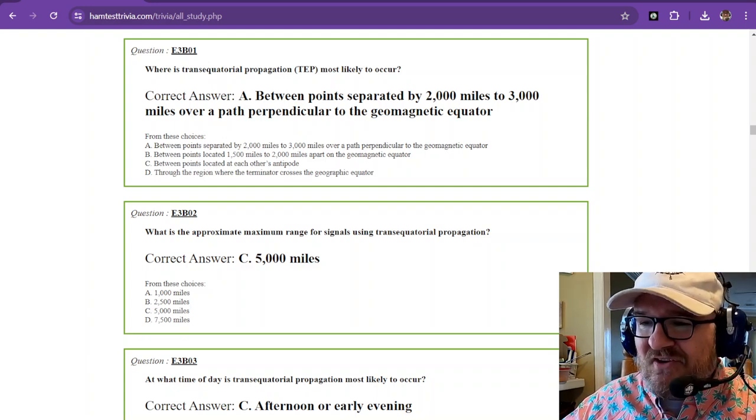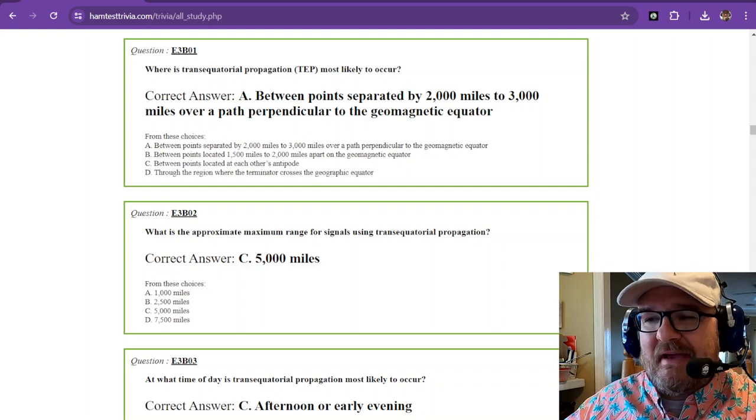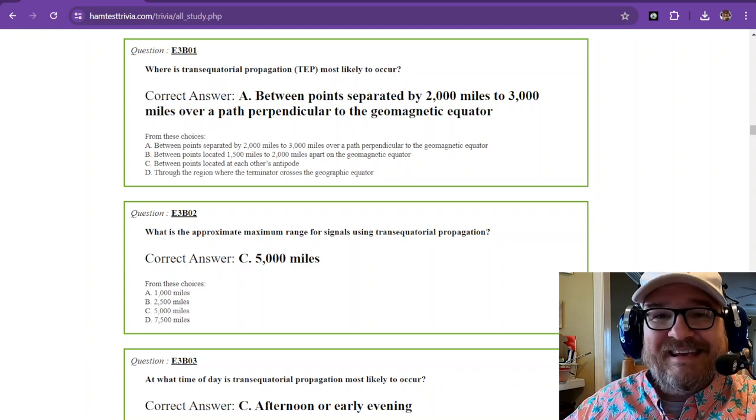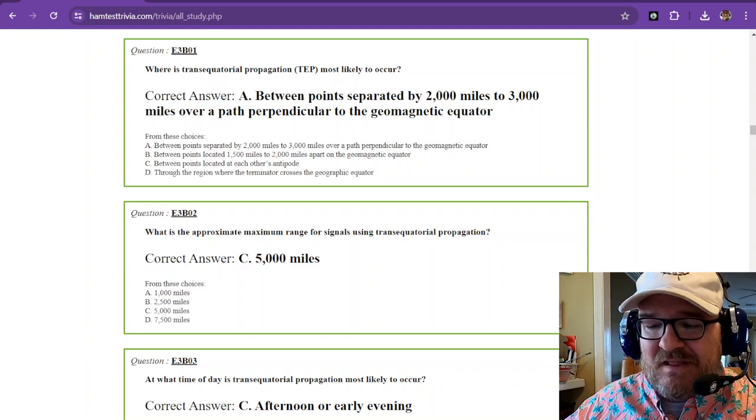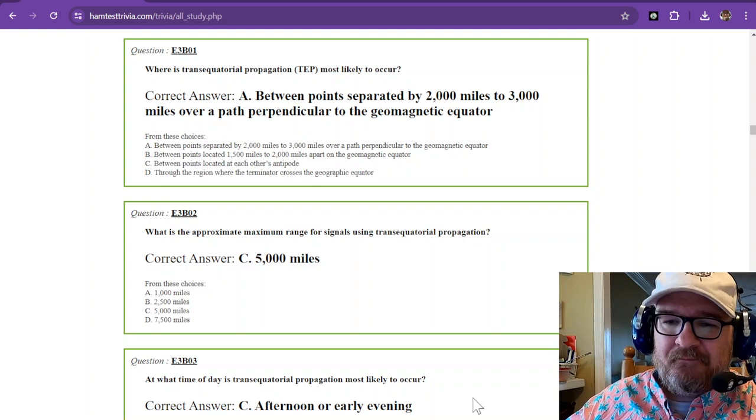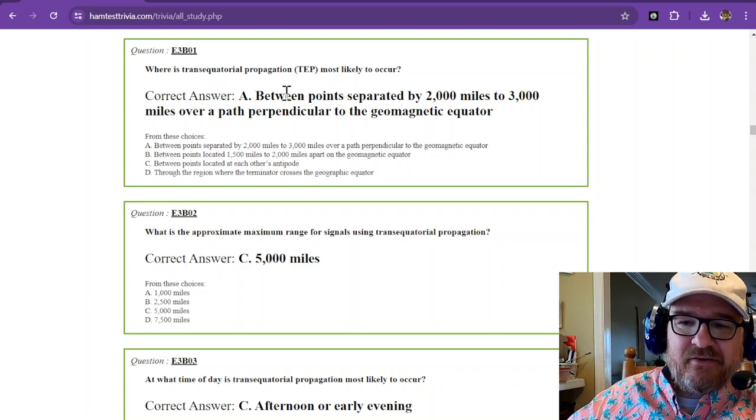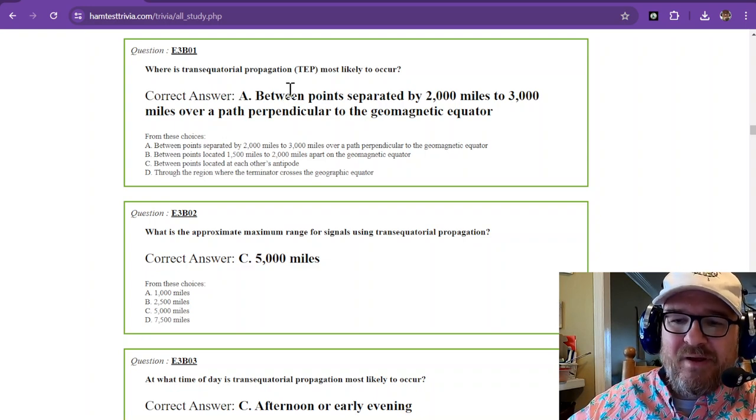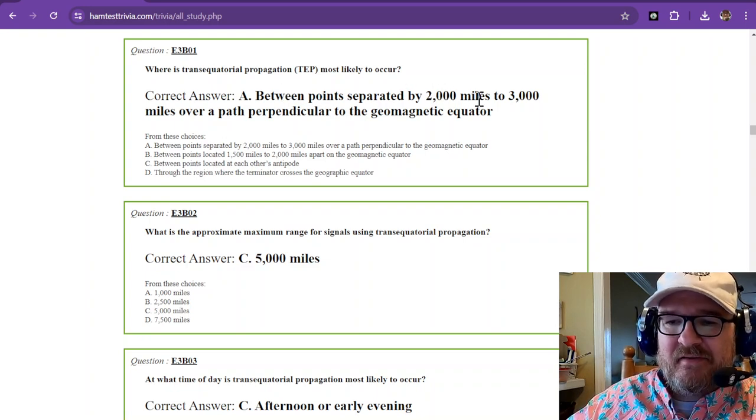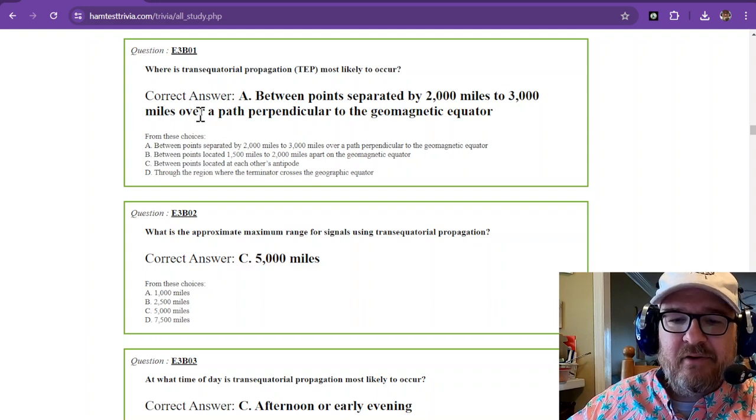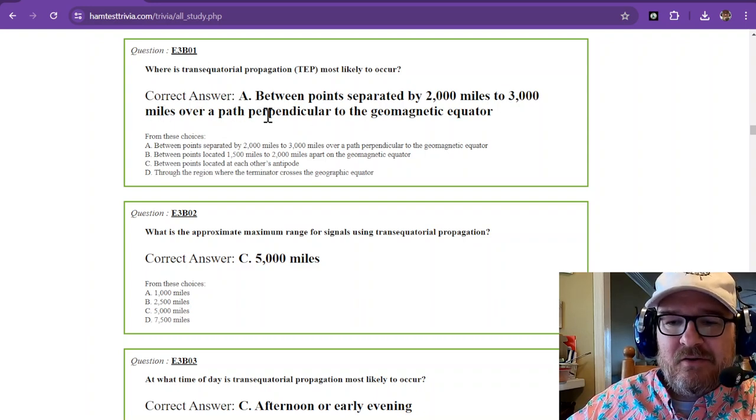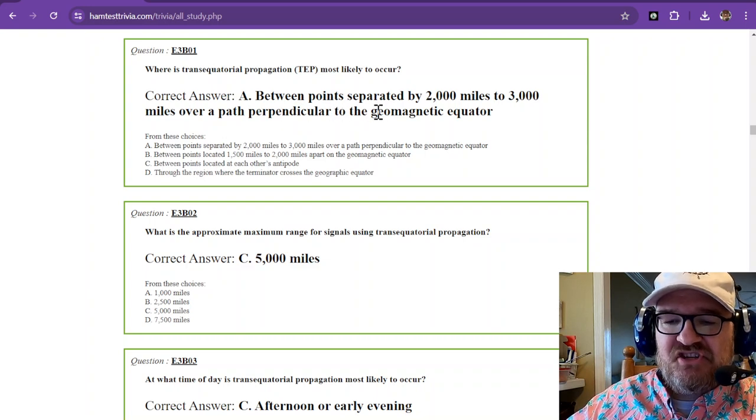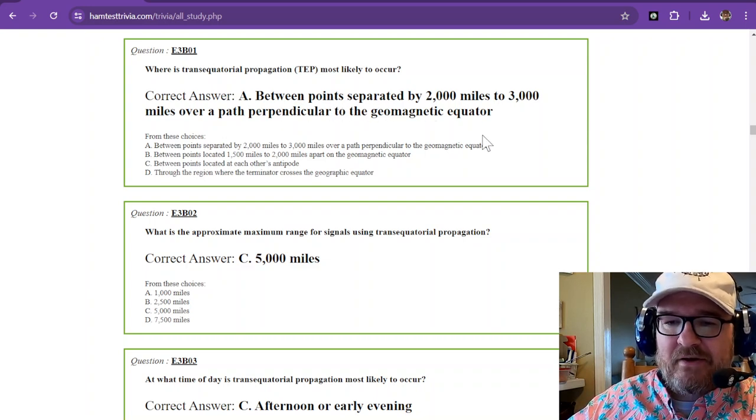Where is trans-equatorial propagation or TEP most likely to occur?